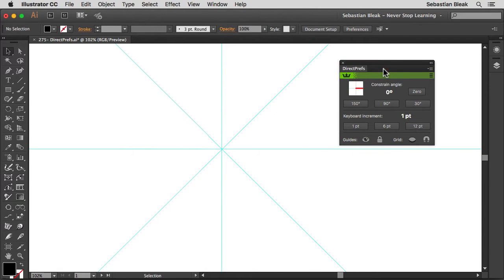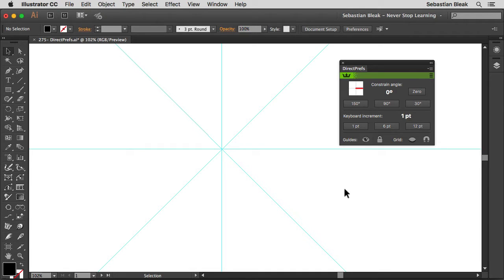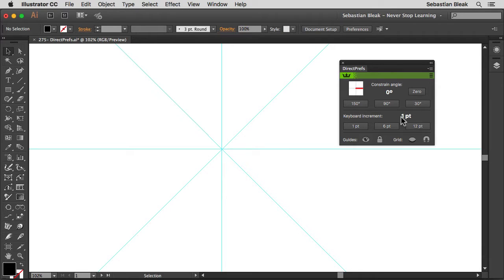Clicking on that is going to bring this up. Now this is the plugin. What we have here is a panel that's going to give you direct access to your preferences. Over here at the top, you've got Constrain Angle, and you've got these presets to help you get to specific angles really quickly.